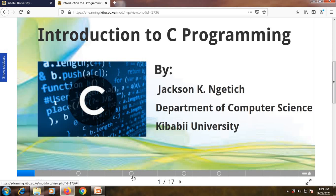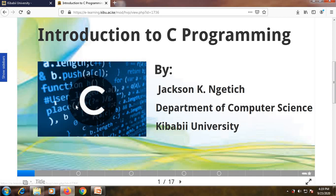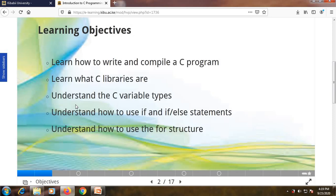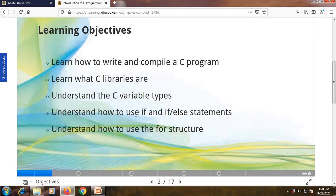In the slide, you will notice circular markers — those are places where you find the quiz, so you need to notice them. When you move to slide two you simply click and move to slide two. You'll see learning objectives: learn how to write and compile a C program, learn what C libraries are, understand C variable types, understand how to use if and if-else statements, and understand how to use the for loop structure.